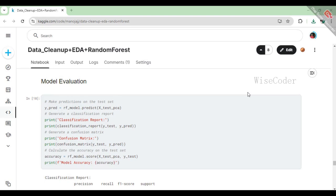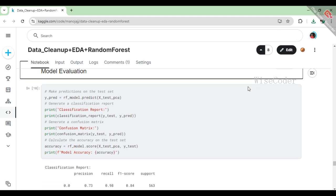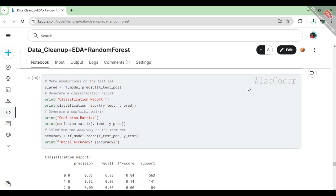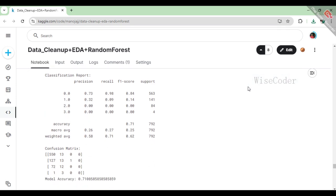In the model evaluation phase, we first use the trained random forest classifier to make predictions on the test set, which consists of data it hasn't seen before. We then generate a classification report that provides detailed metrics such as precision, recall, and F1 score for each class, giving us insight into how well the model performs across different categories. Additionally, we create a confusion matrix to visualize the number of correct and incorrect predictions for each class, helping us identify where the model struggles. Finally, we calculate the overall accuracy of the model, which is about 71%, indicating that it correctly classified 71% of the instances in the test set. This evaluation process is crucial for understanding the model's strengths and weaknesses and guiding any potential improvements.